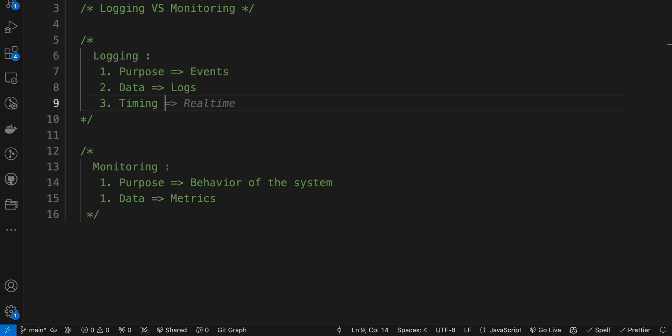In terms of timing, logging occurs after an event or action has taken place. Logs are generated as a result of specific activities or conditions and are typically stored for future reference.